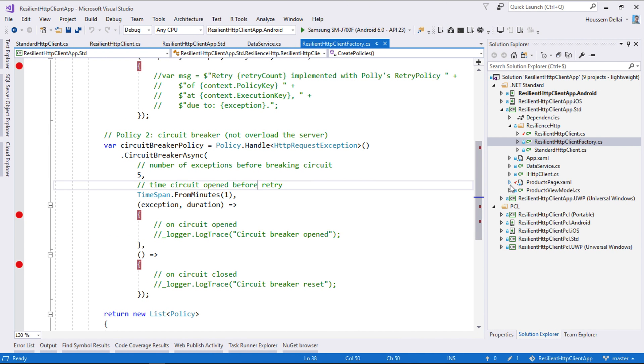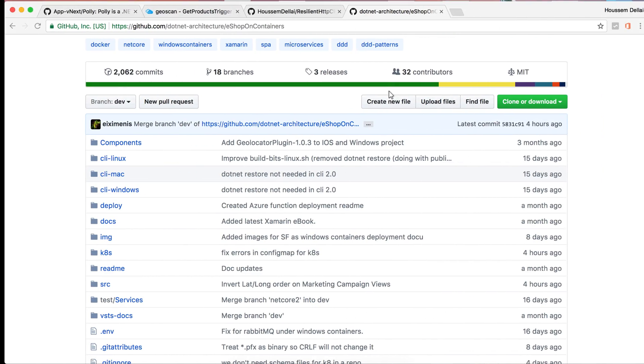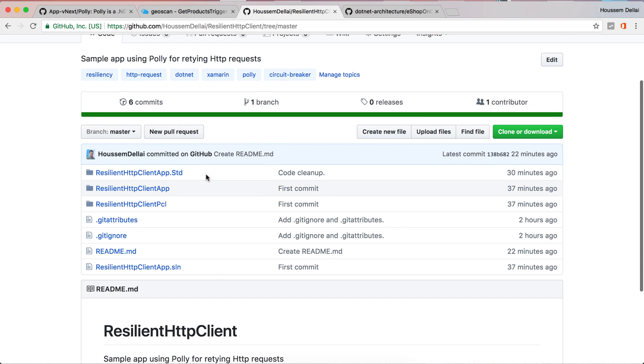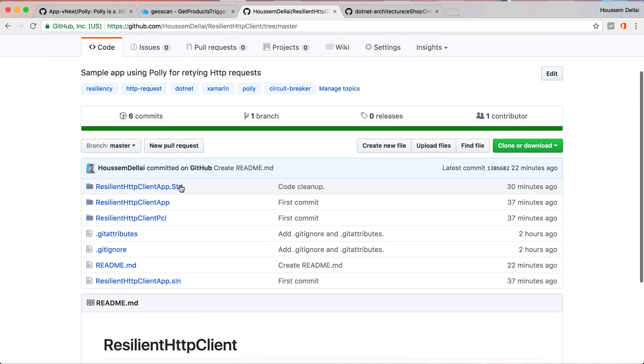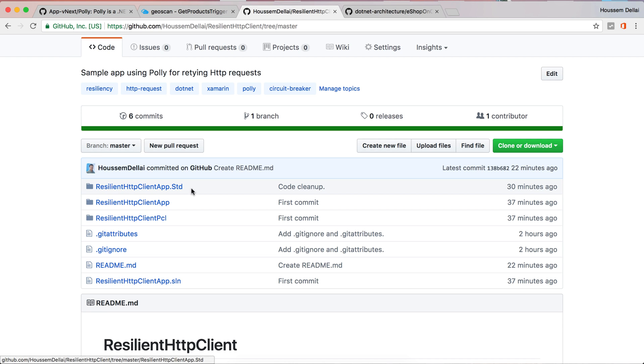But if you want to take a look at the source code for this particular app that I have built here, you can go to my GitHub repo right here. And you will have the code for both implementing Polly with Xamarin Forms that uses .NET Standard library and in PCL library.